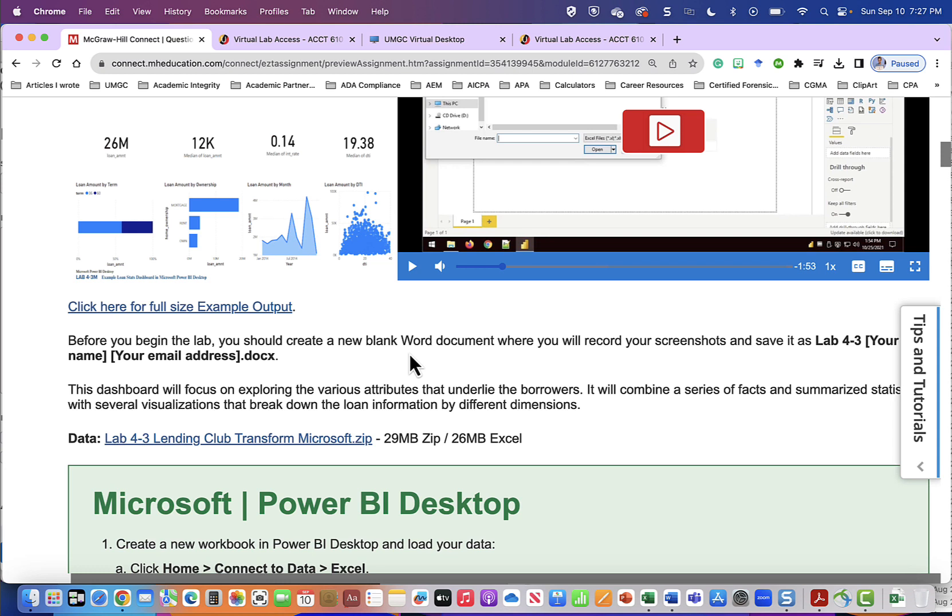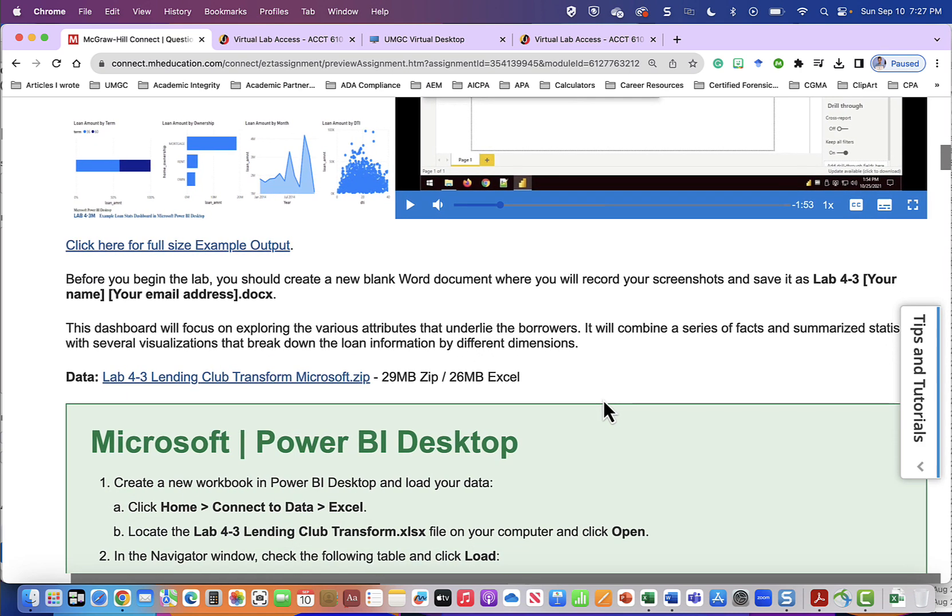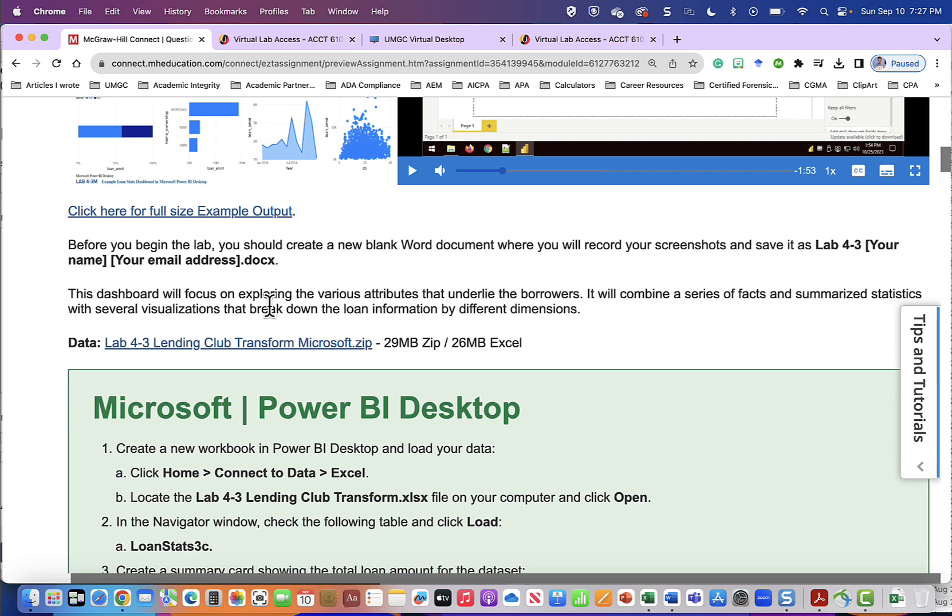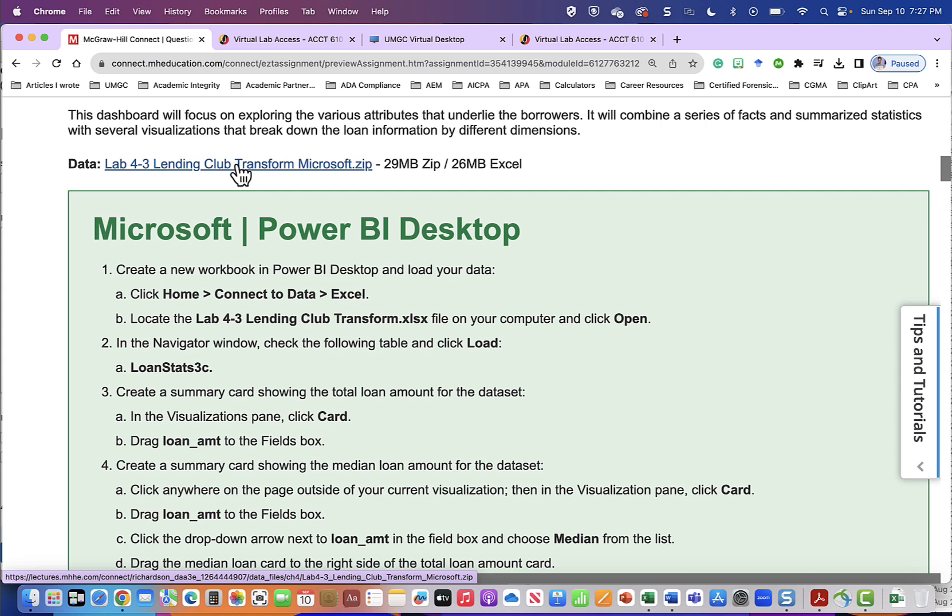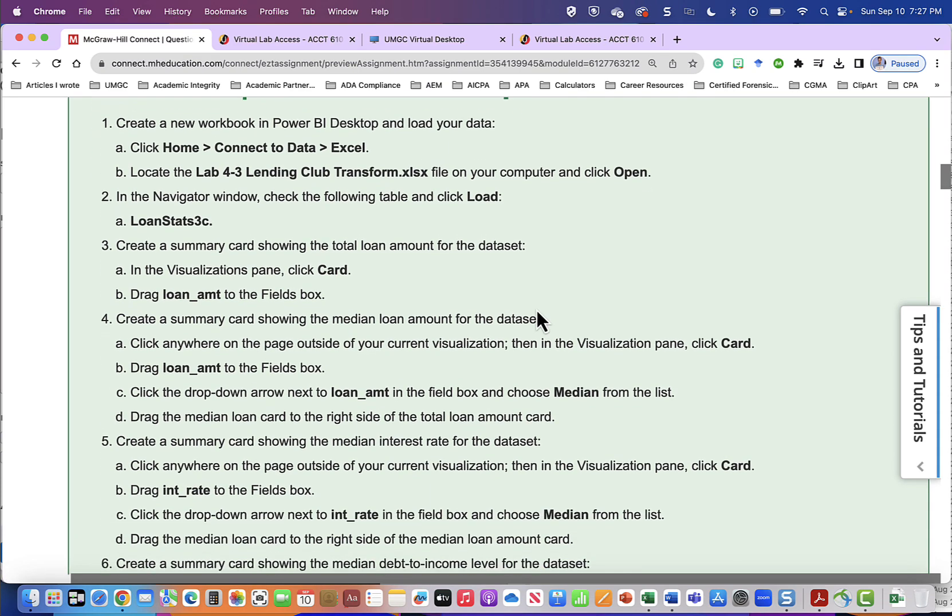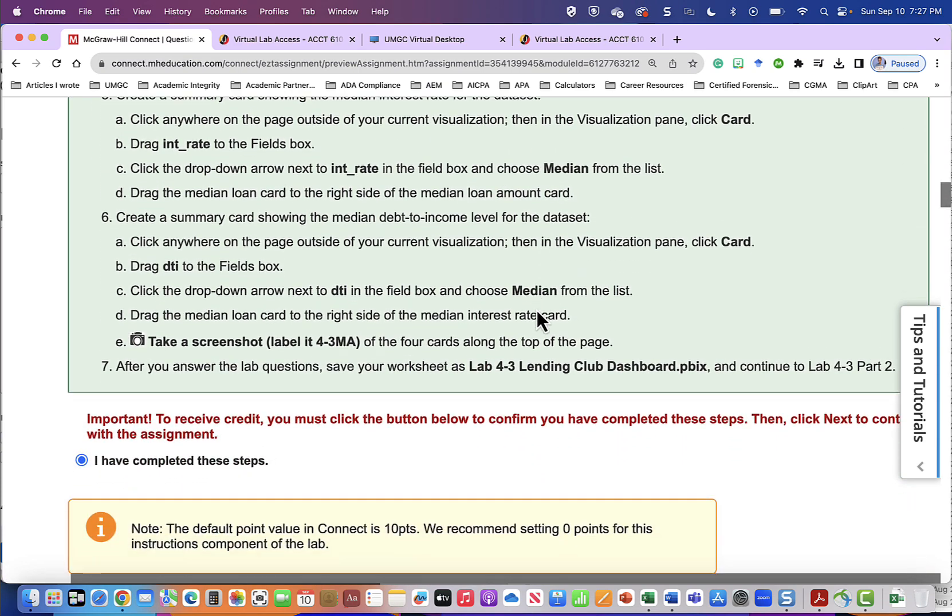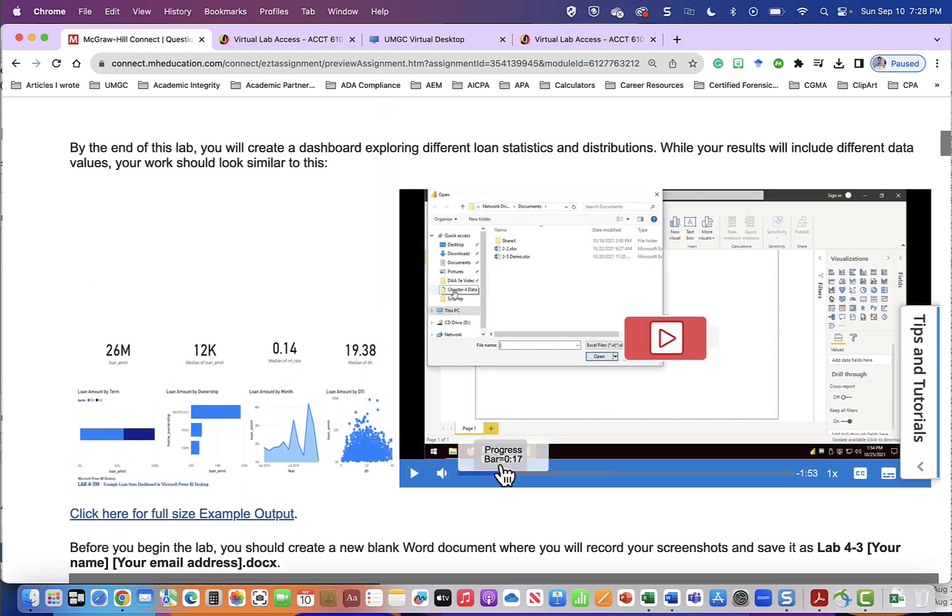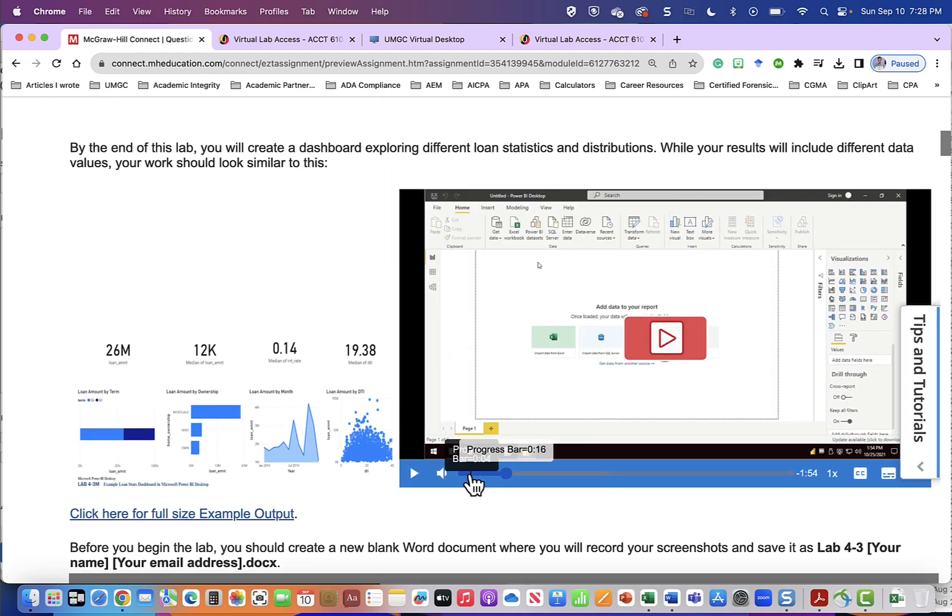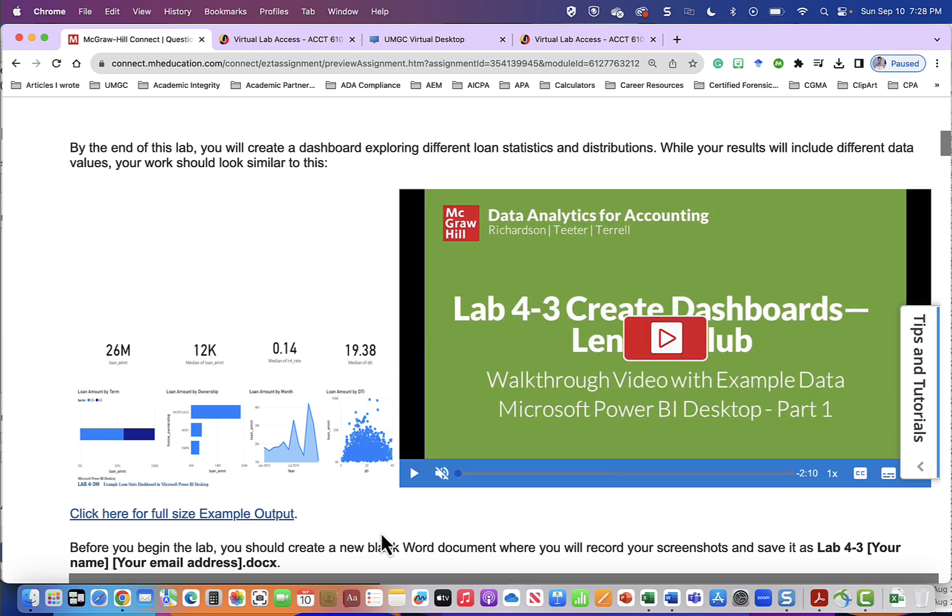Before you begin you should create a blank Word document and you will label that document lab 4-3 and this is where you will paste screenshots that you will take of your lab output as you go through the lab. This dashboard will focus on exploring the various attributes that underlie the borrowers. It will combine a series of facts and summarize statistics with several visualizations that break down the loan information by different dimensions. Okay here is the data so each one of the labs has data I've already downloaded this data it was a zipped file I unzipped it and I used that file and I placed it on my virtual desktop. So these are the written instructions and after the written instructions we will be asked questions. So I have found the best way to work these labs is to start with the video watch the video and follow along so I will demonstrate that for a while.